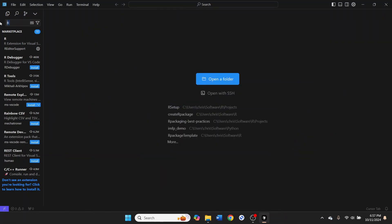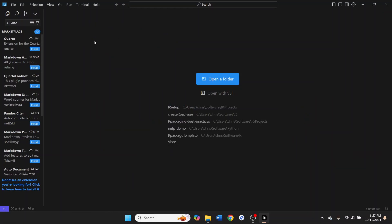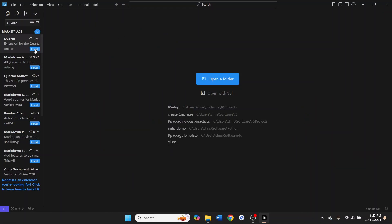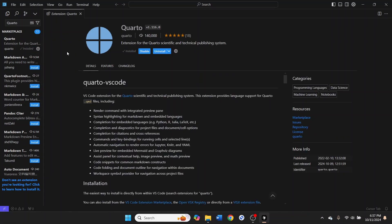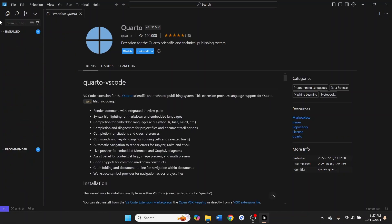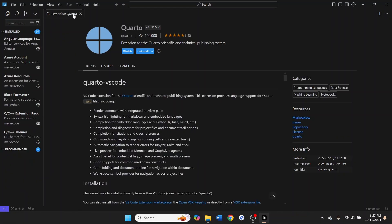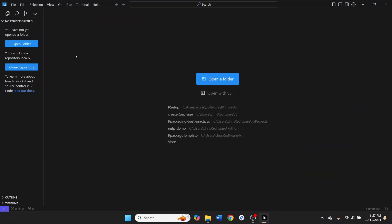Then we're going to come back over to this extensions bar, and we're also going to install the Quarto extension. Now we've got our IDE installed, and we've got our extensions installed.